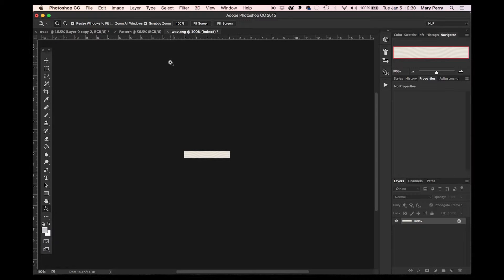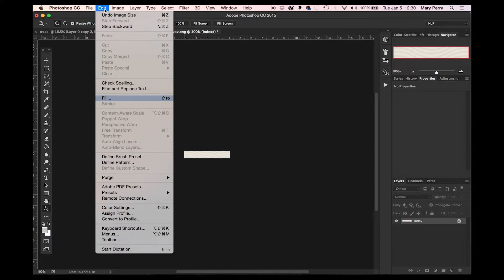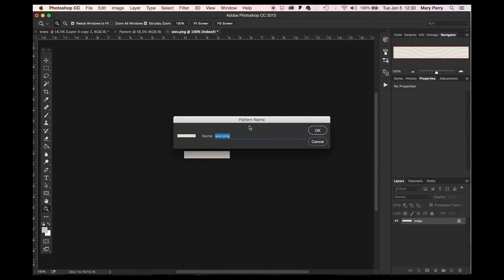In order to add this into your patterns, you go up to Edit, then Find Pattern. It will tell you what you want to name it. I'm going to name it Waves. Okay.